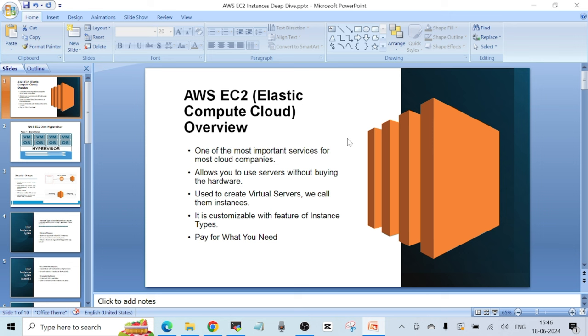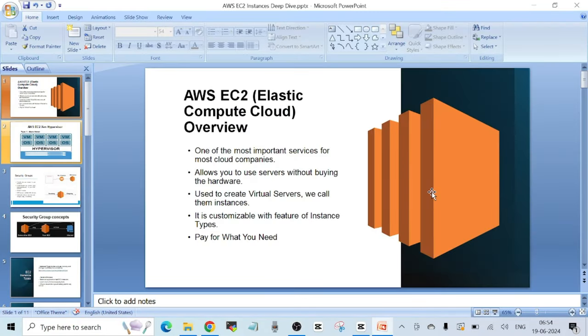This EC2 service is used to create virtual machines in the AWS cloud. It is one of the most important services for most cloud companies, and this is a reason companies want to move to AWS. It allows you to use servers without buying hardware — the hardware working behind the scenes is taken care of by AWS, so we do not have to worry about its maintenance at all.